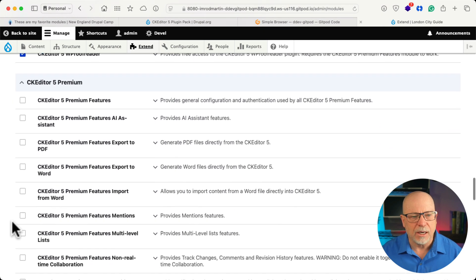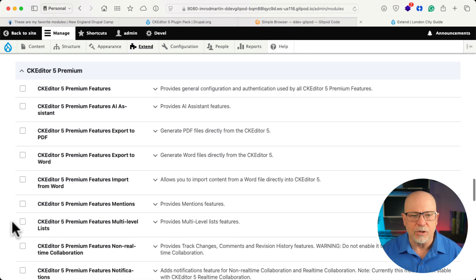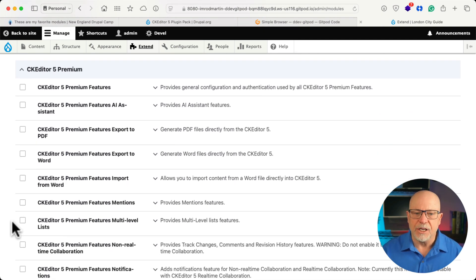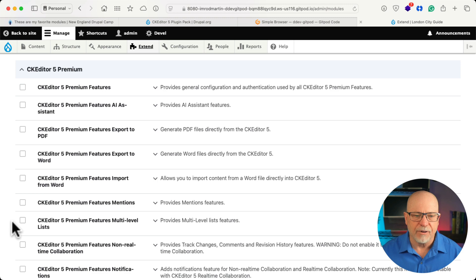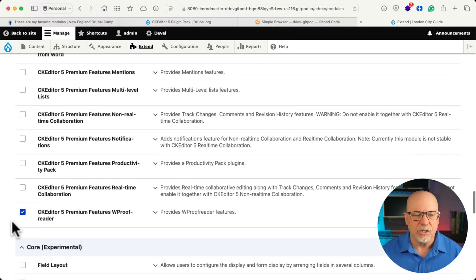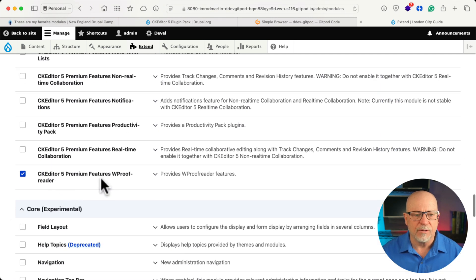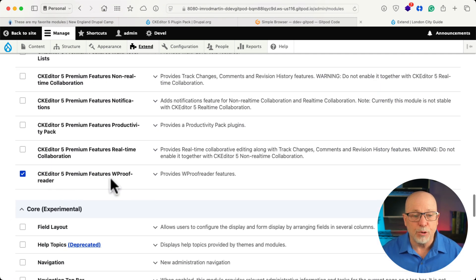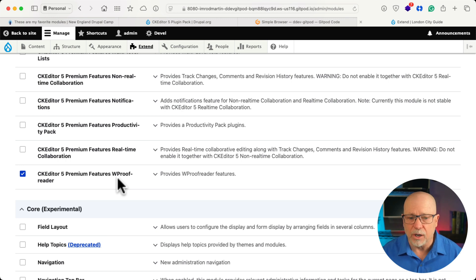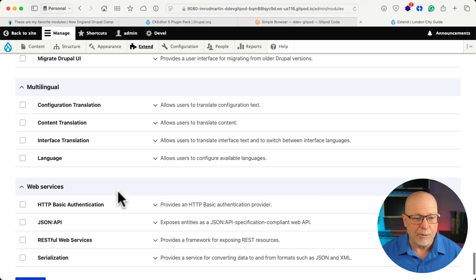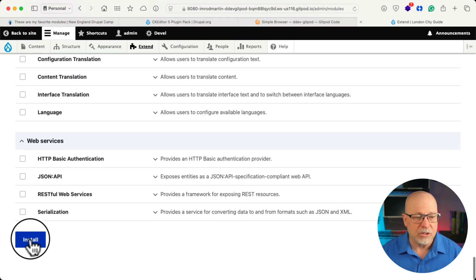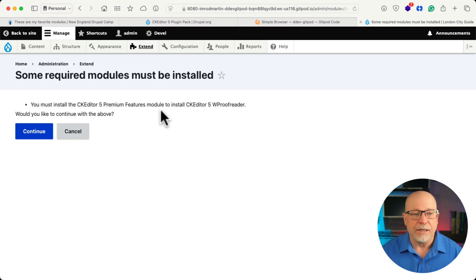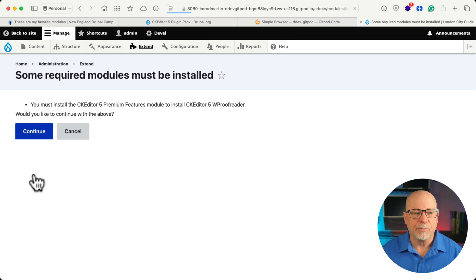As well, under the premium features, things like AI, PDF files, generate Word files, and things like that, you have to actually pay for. But as I mentioned, we do get the premium W proofreader as well. Well, I'm going to hit install. I need to install the premium features as well.